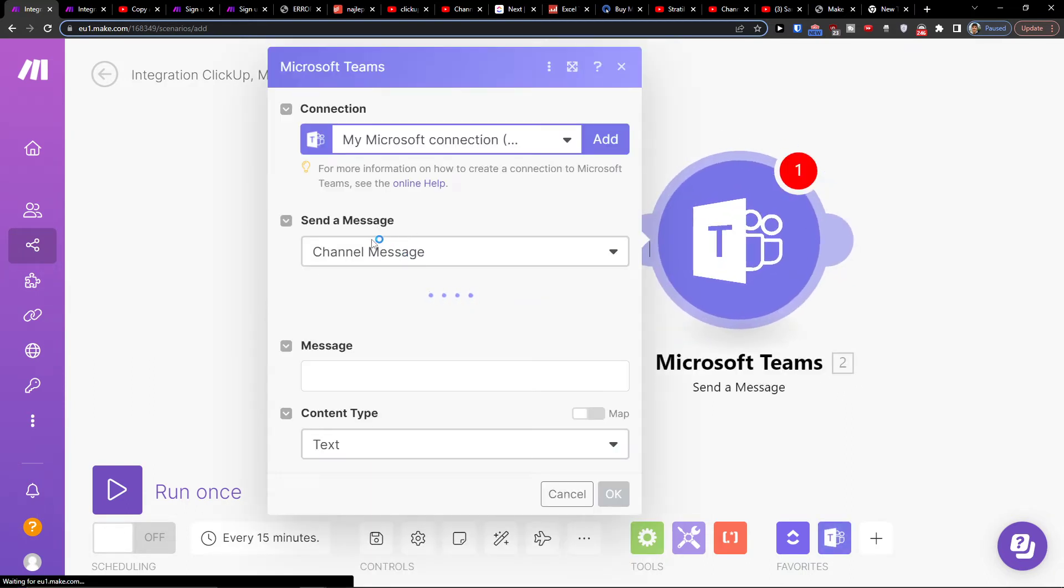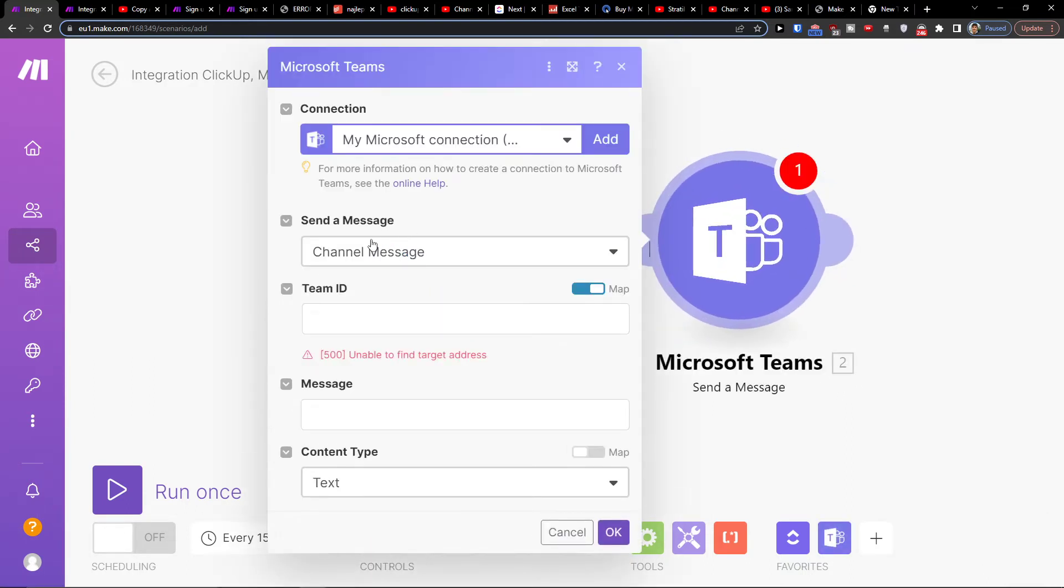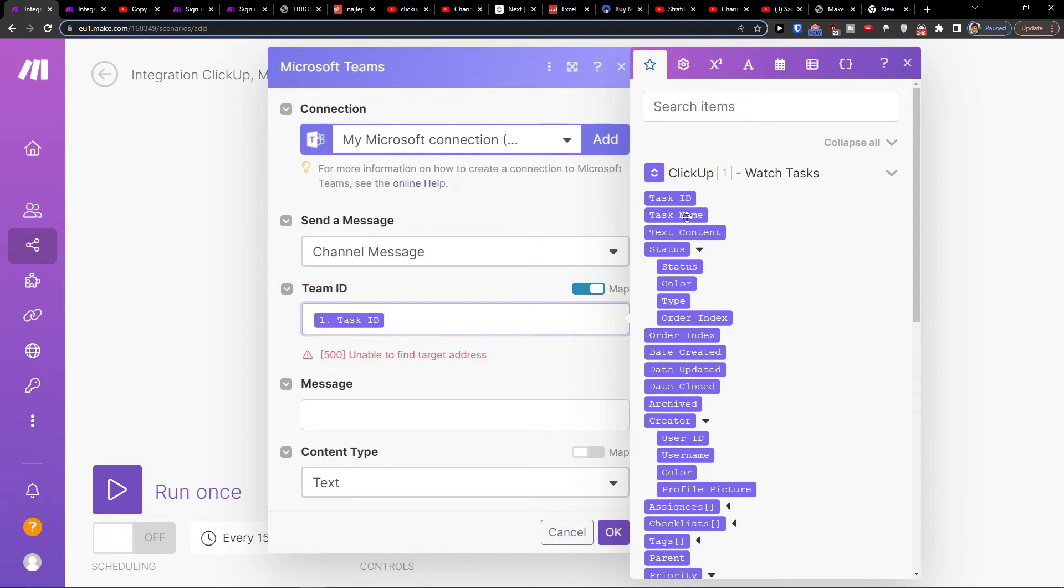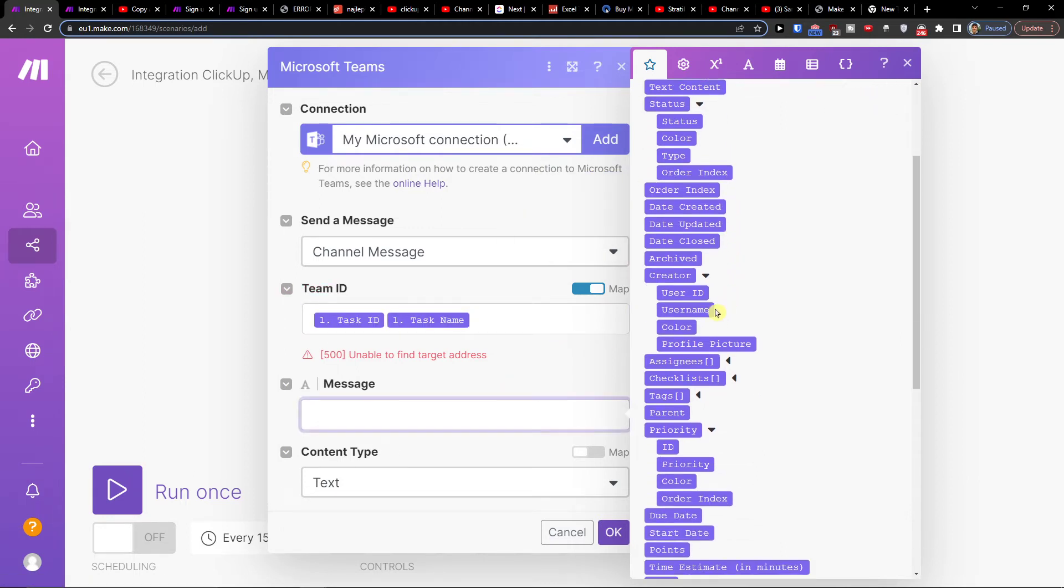Send a message. So now I'm going to have a task in ClickUp created. I'm going to let's say team ID is going to be the task ID, and message is going to be the username.